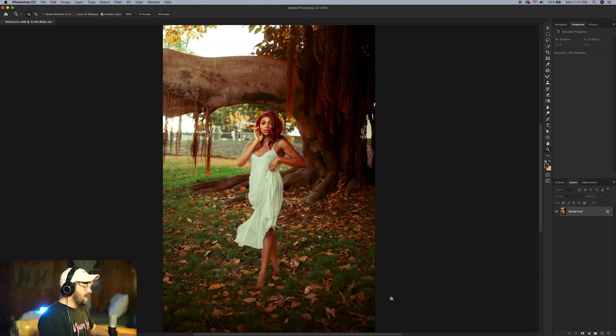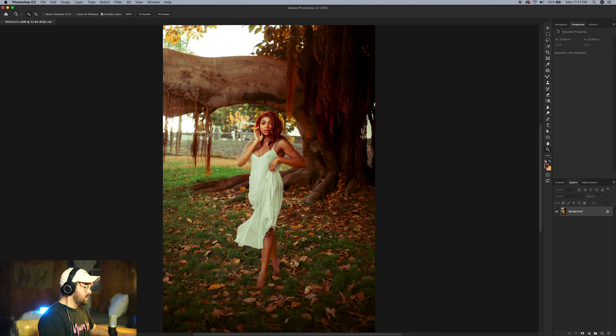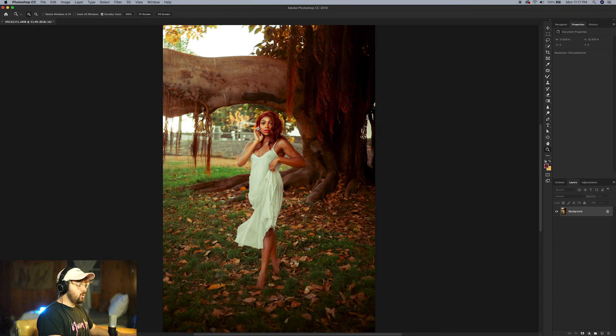Today's model is Vanessa. She is linked down below in the description. Amazing beautiful model from Washington. Hit her up.